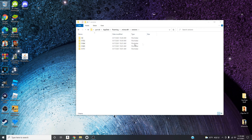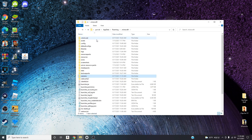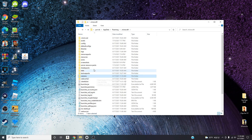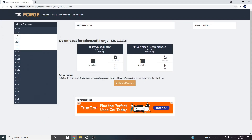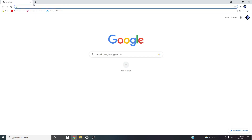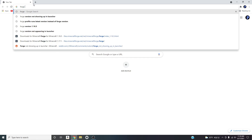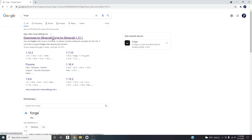Now with Forge completely deleted from my computer, I'm gonna start as if I had nothing installed — just Mineshafter and that's it. Open a new tab in Chrome. I already have it pulled up but I'll close it so you can see. All you're gonna type in is 'forge' and press enter.